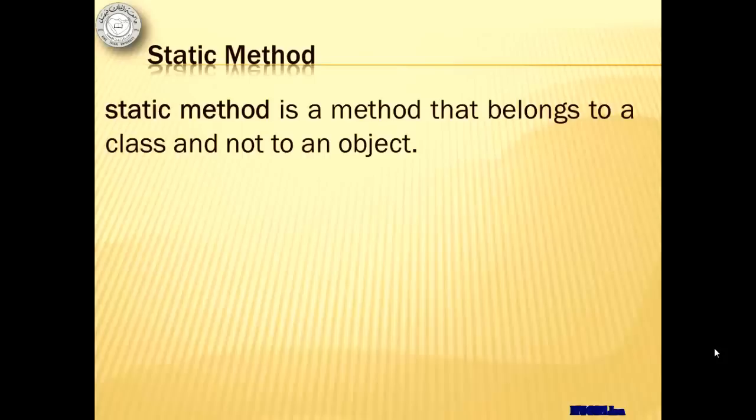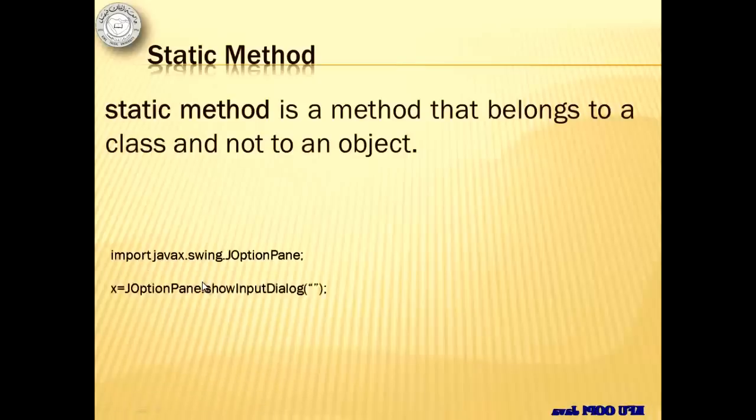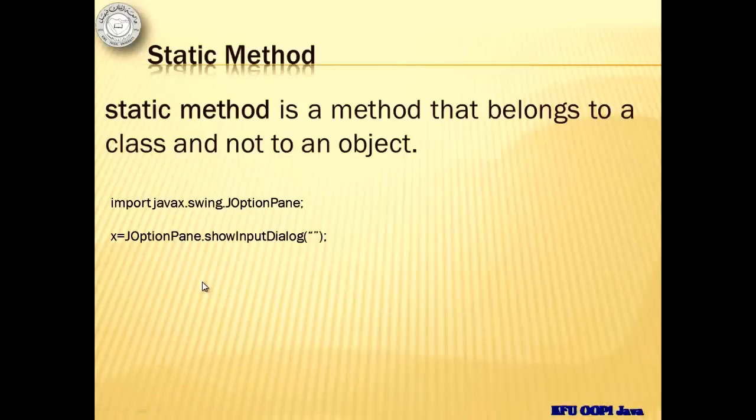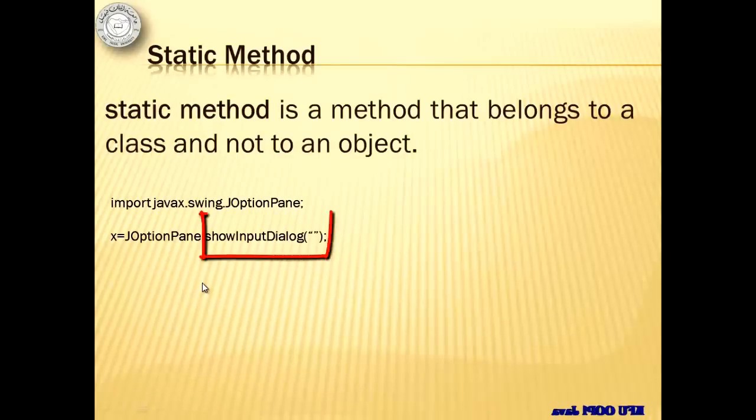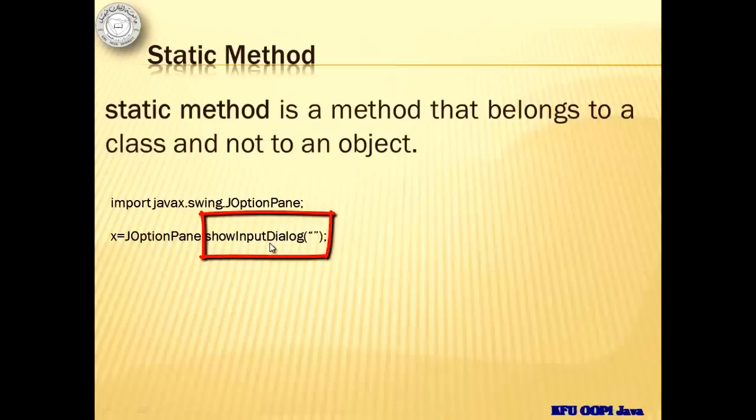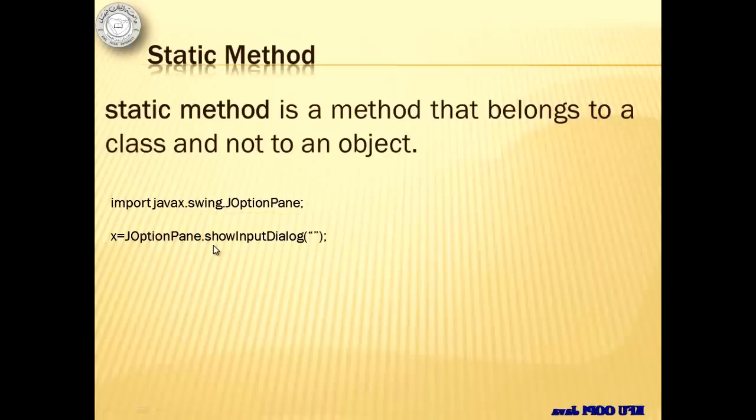On the other hand, an unstatic method needs an object to be called. Let's look at JOptionPane class. One of the methods of JOptionPane is ShowInputDialog. Look at how we called it. The name of the class, the dot, and the method name.